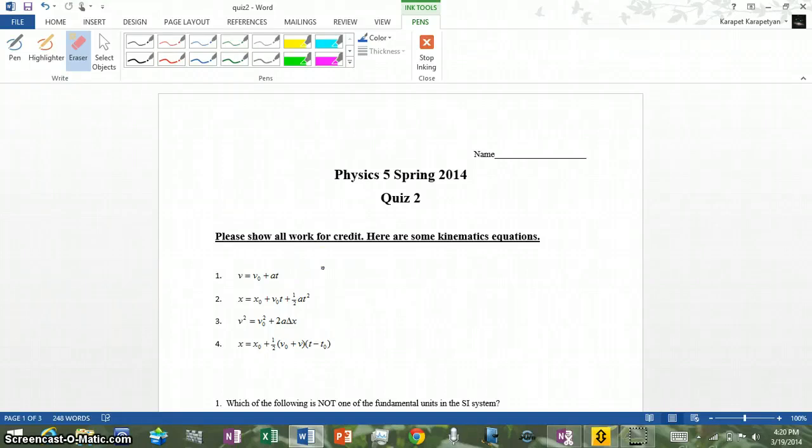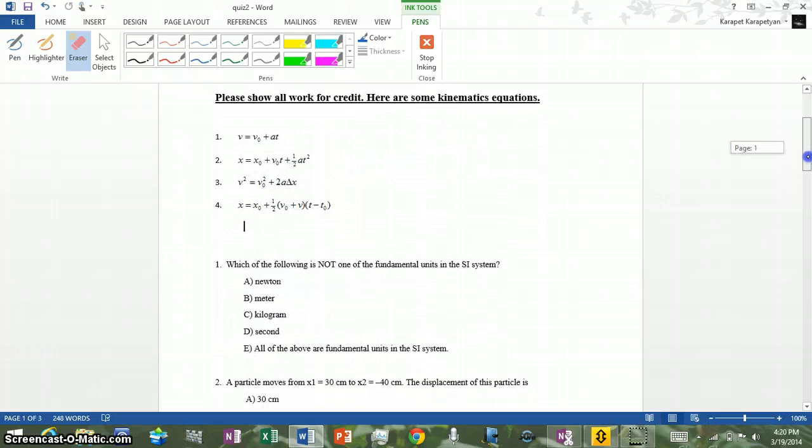Hey guys, I'm going to go over quiz number two and just try to explain the answers as best as I can and give you all the solutions for the problems.